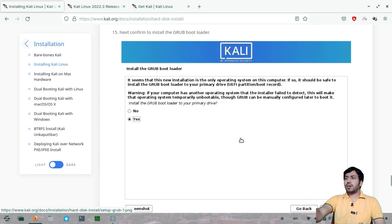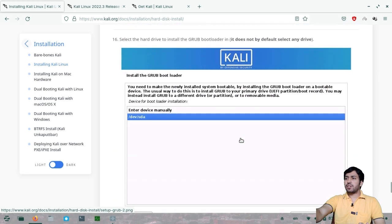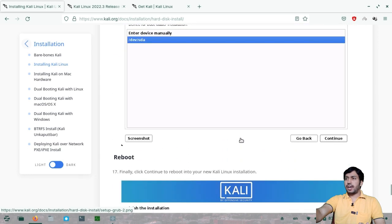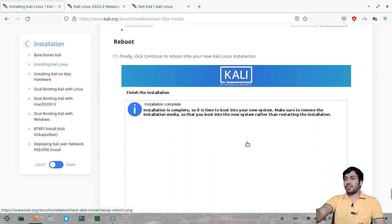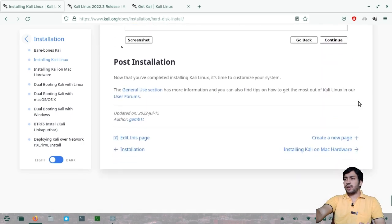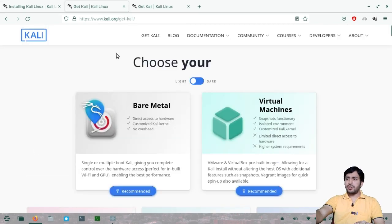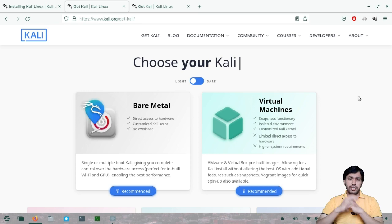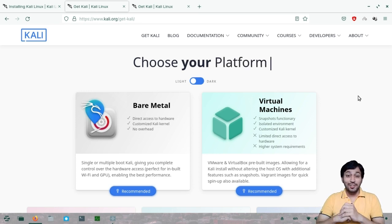Install the GRUB bootloader to /dev/sda. After that, the installation will complete in a few minutes and you can reboot the system. That's all for today's video. If you liked it, share it with your friends, like the video, and subscribe to my channel. See you in the next video — take care and goodbye.